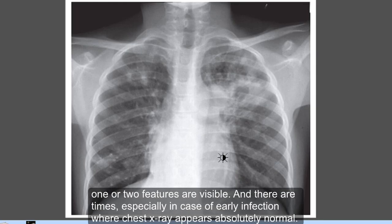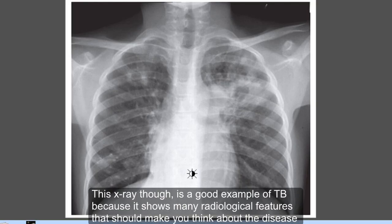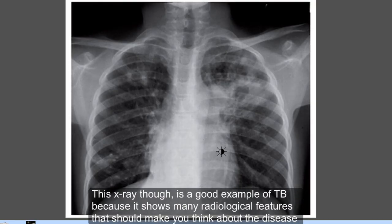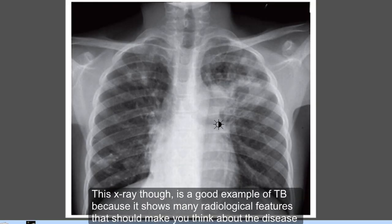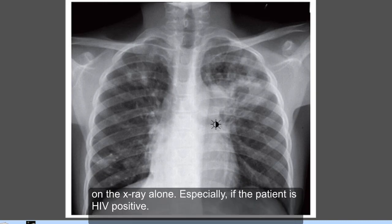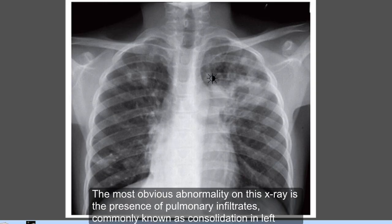Displacement of the hila and fissures is also common. Many times only one or two features are visible, and there are times, especially in early infection, where the chest X-ray appears absolutely normal. This X-ray is a good example of TB because it shows many radiological features that should make you think about the disease on X-ray alone, especially if the patient is HIV positive.